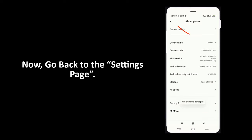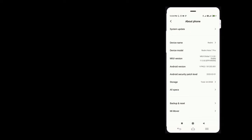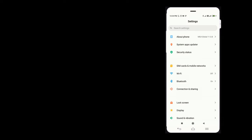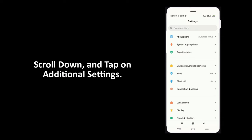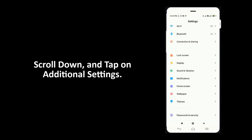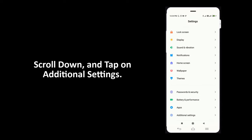Now go back to settings page. Scroll down and tap on additional settings.